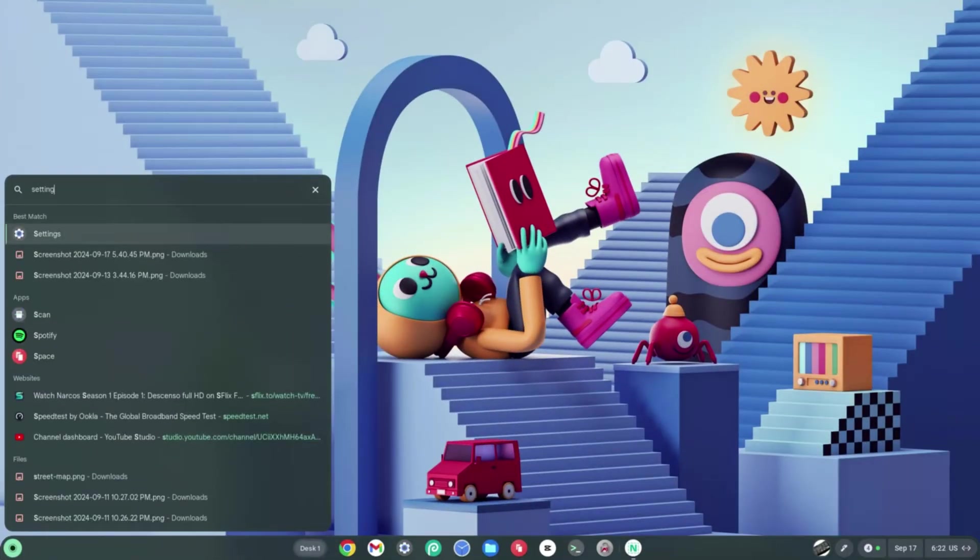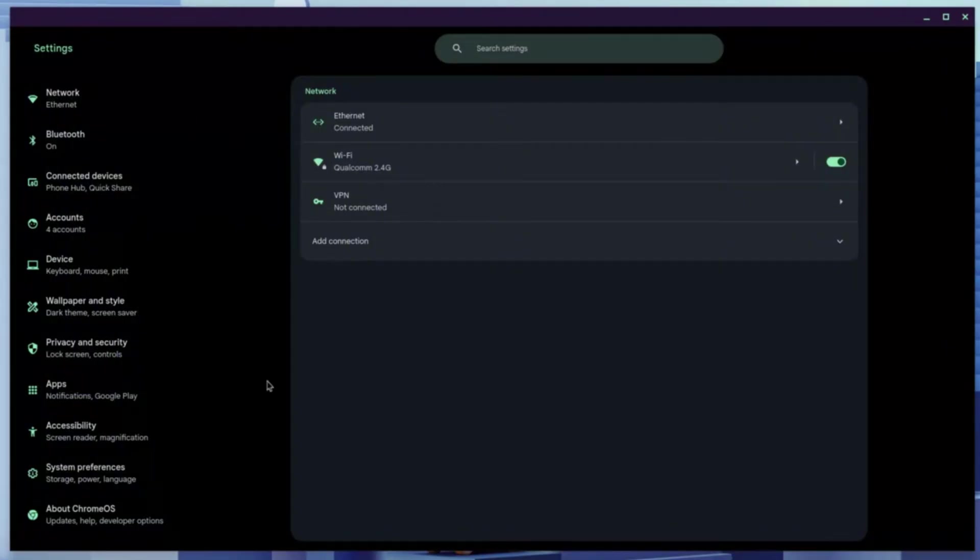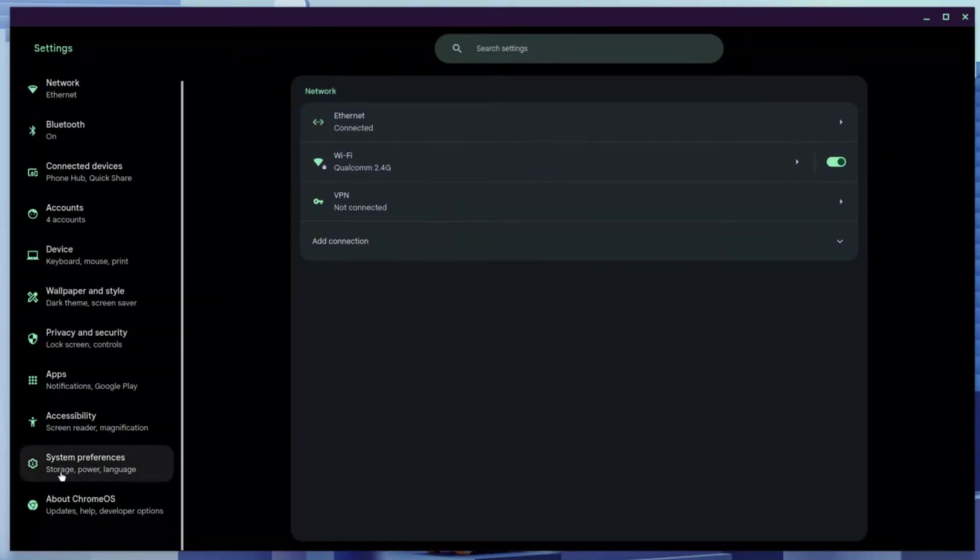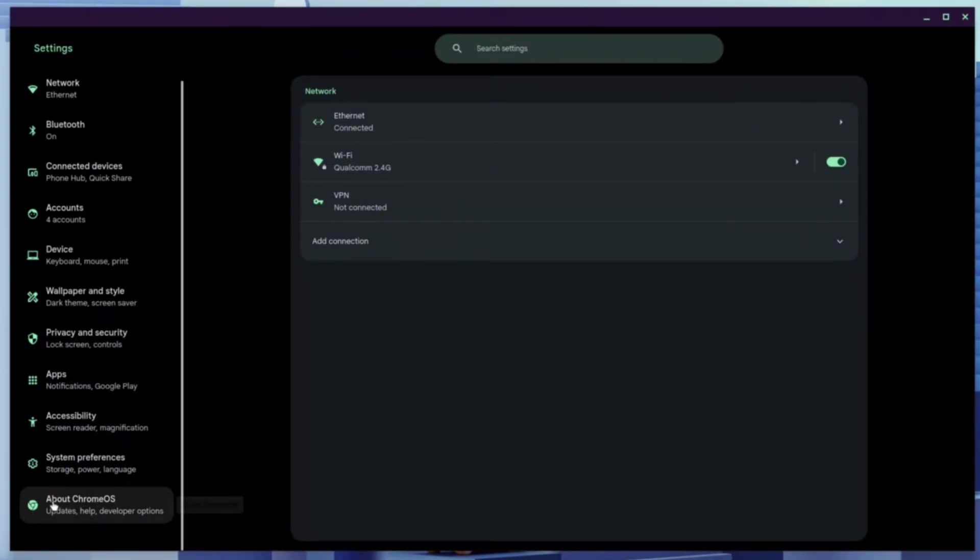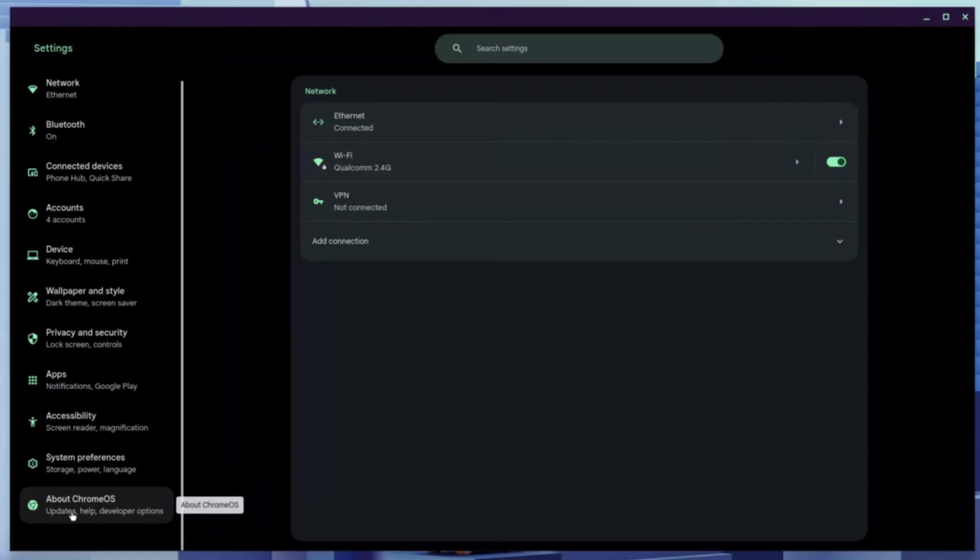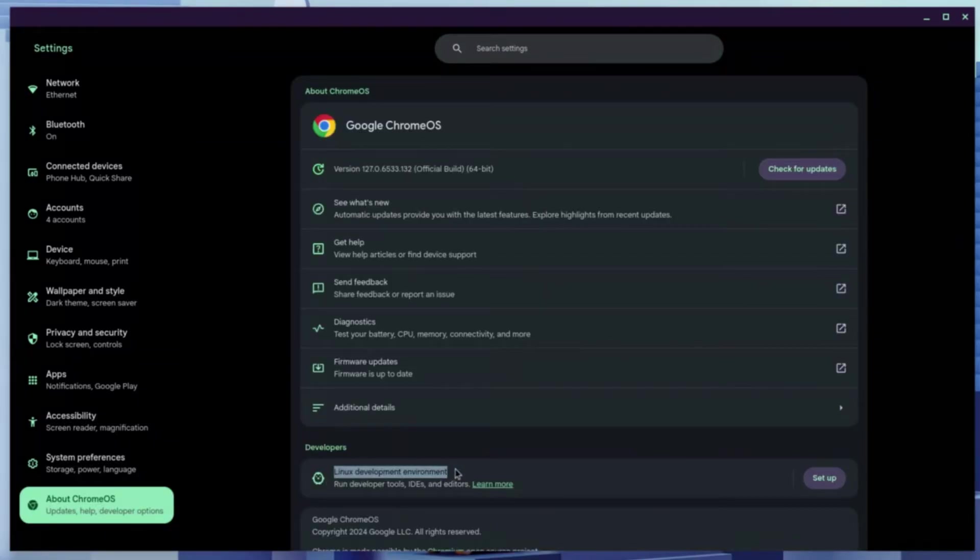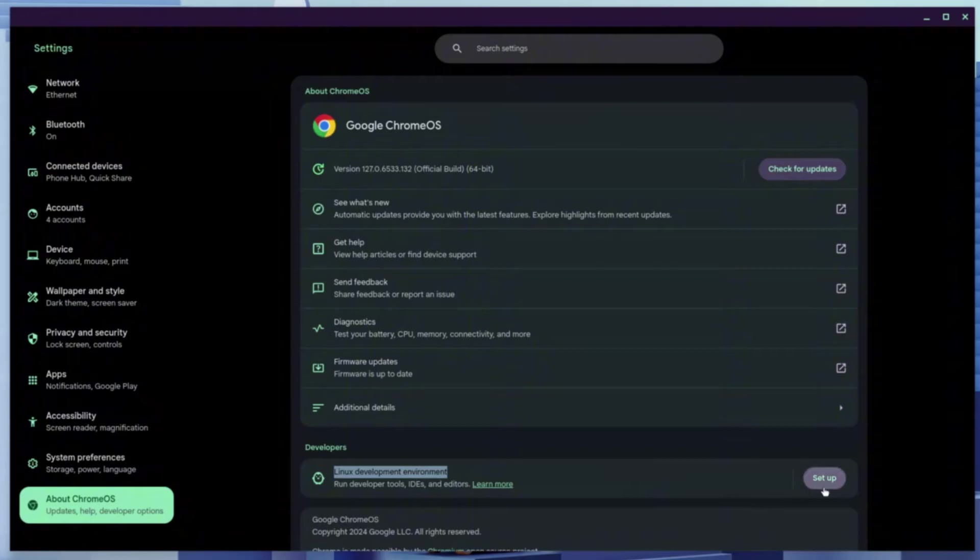I need you to focus on the left panel, scrolling all the way down to the bottom until you find the About Firmware section. Go ahead and search for the Linux Development Environment.